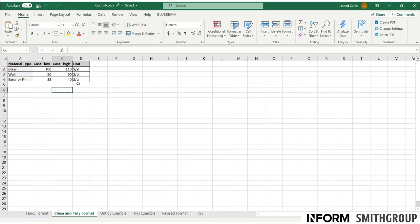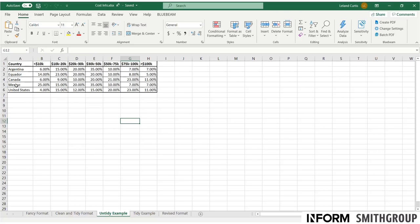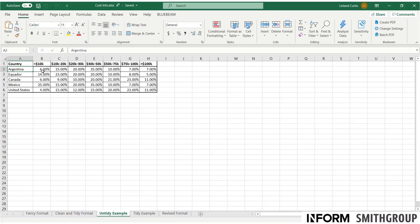Now let's look at another example of untidy information because it can get a little complicated. So this looks very similar to what we just did, and I think this is just a random data set I found online talking about for each country, the percentage of the population, I guess these are income brackets. Now this might look very tidy. It looks super well organized. I can read this. I can understand that. Argentina, and here's the spread.